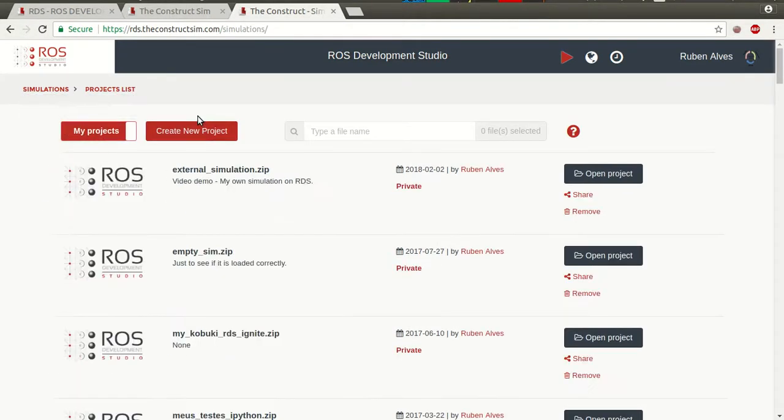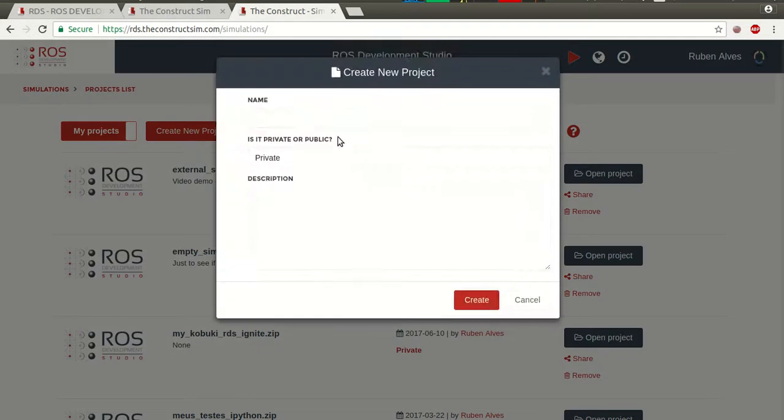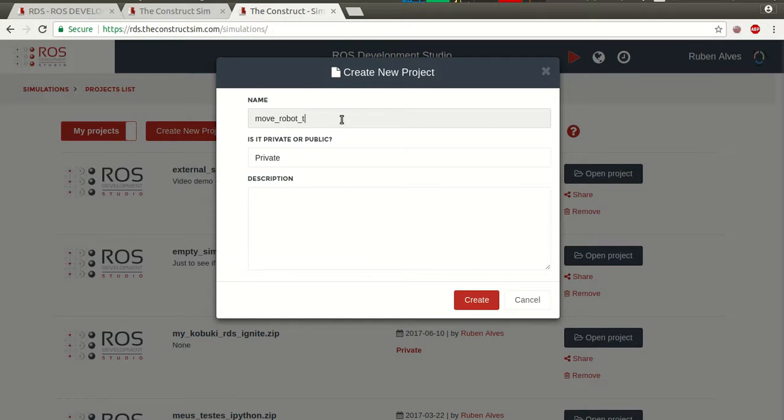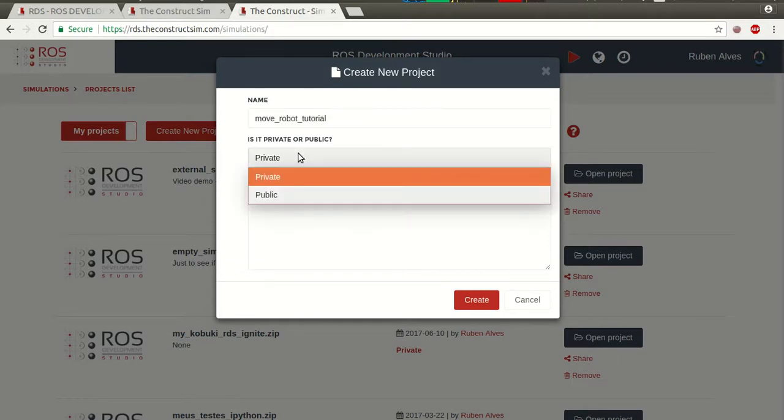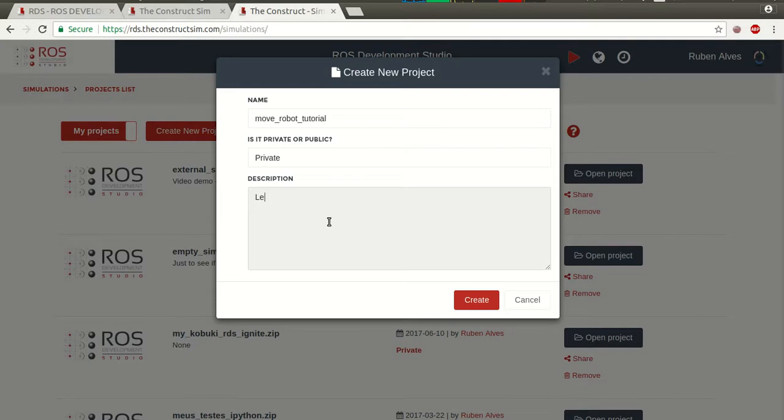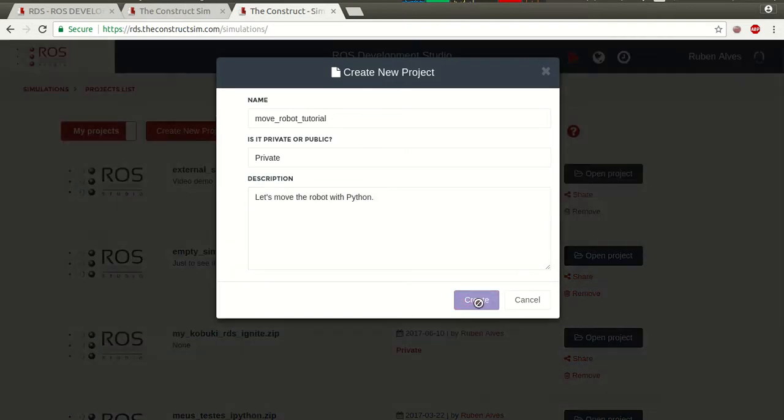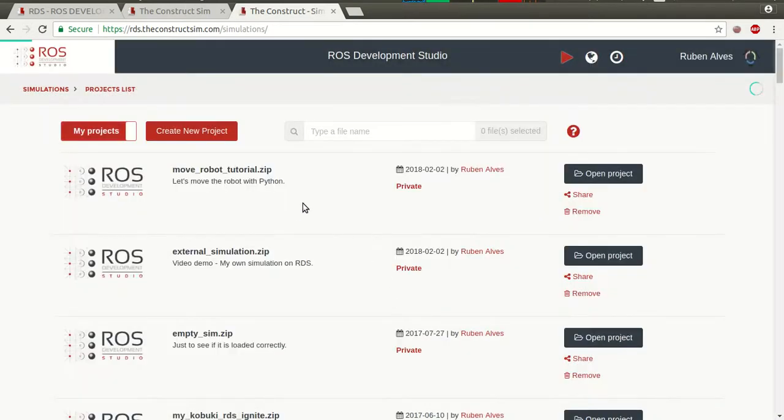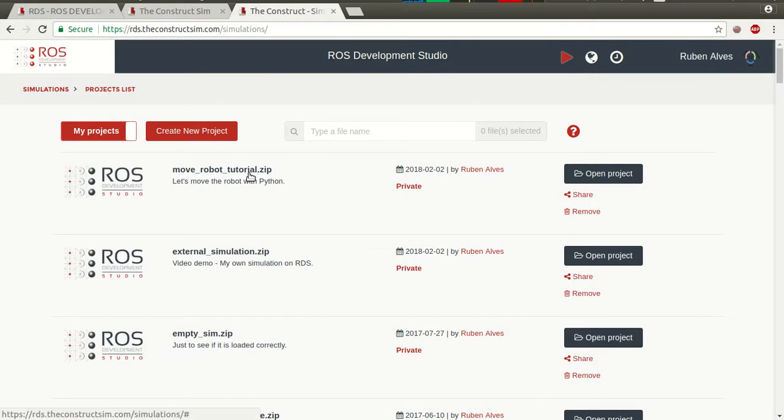Let's say I want to create a new project to create a script that moves a robot with Python. I just click here and the name of my project is going to be MovieRobotTutorial and it's a private simulation. The description: Let's move the robot with Python. And we can create here the project.